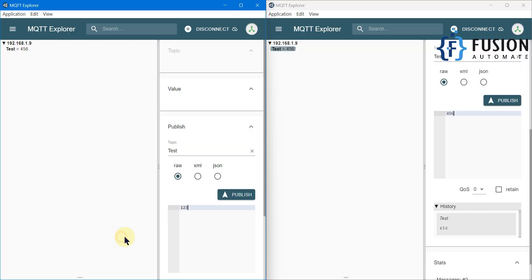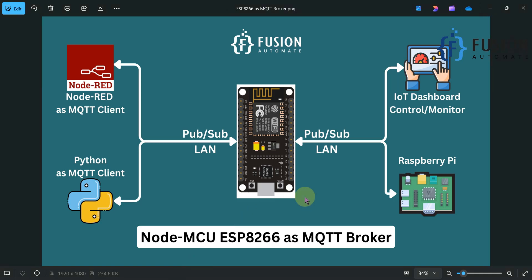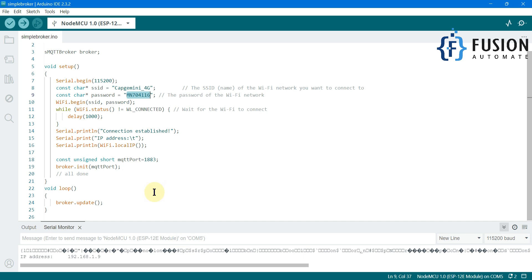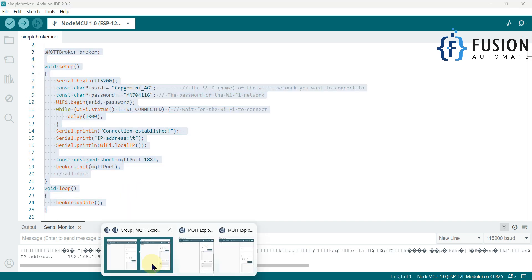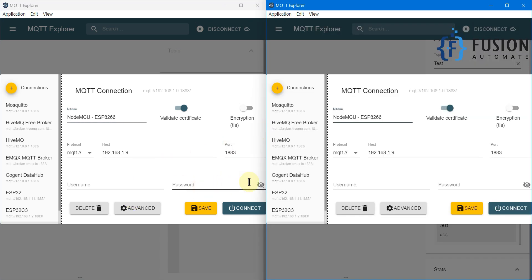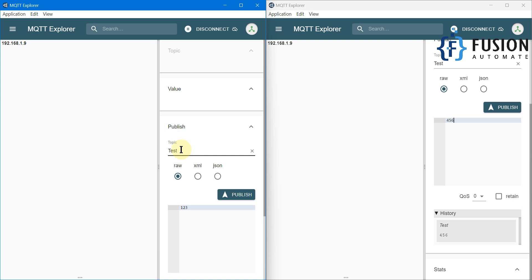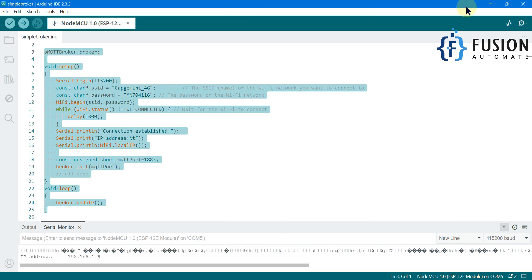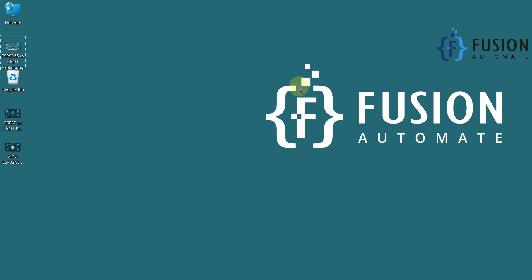I hope this is clear. If you have any questions, you can ping me on Telegram, Instagram, or WhatsApp, comment on this video, or send me a mail. In future videos we are going to see how to set up a secure MQTT broker on the NodeMCU — right now there is no username and password, so anyone can connect. We want to make a secure MQTT broker, and that will be covered in the next video. Stay tuned, take care, goodbye, and thank you.